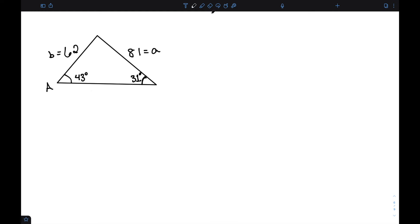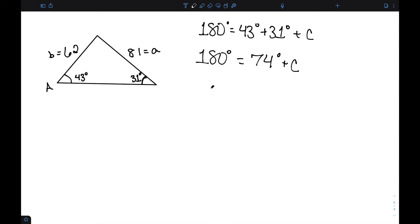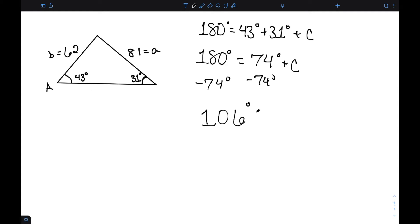Now that I have two angles, I can find the third. 180 degrees equals 43 degrees plus 31 degrees plus angle C. So 180 equals 74 plus C. Subtracting 74 degrees from both sides gives approximately 106 degrees equals C.